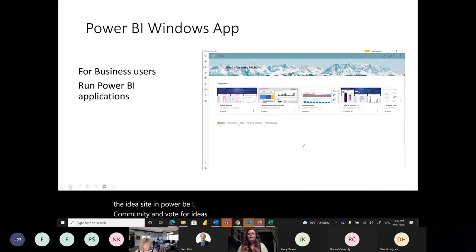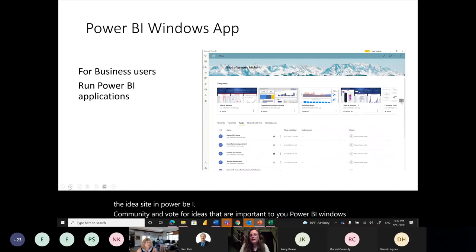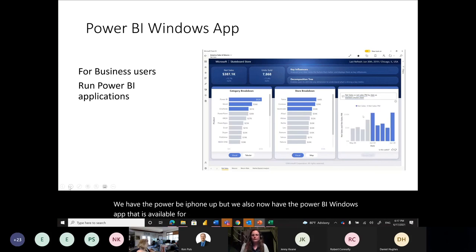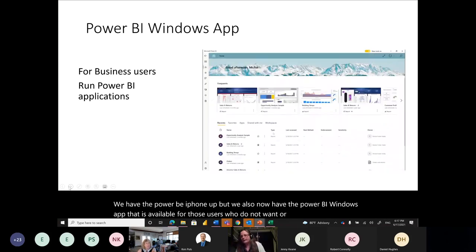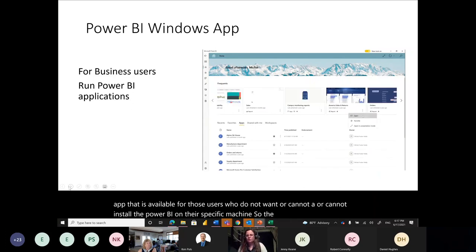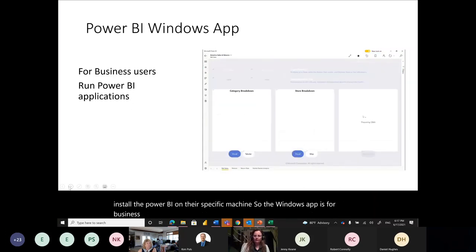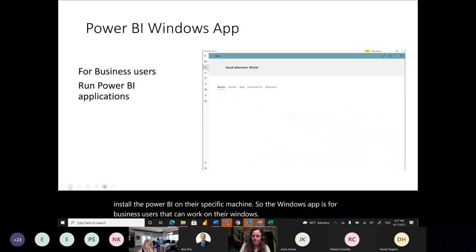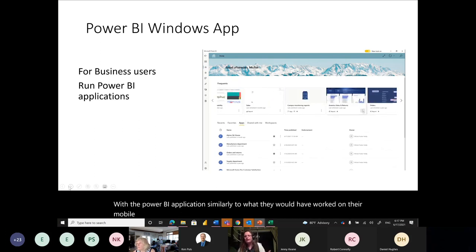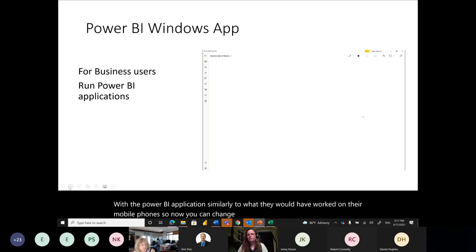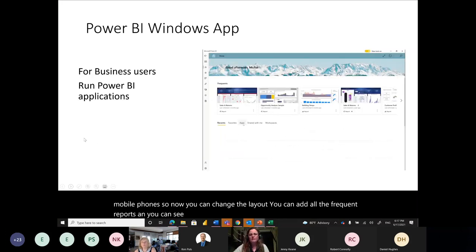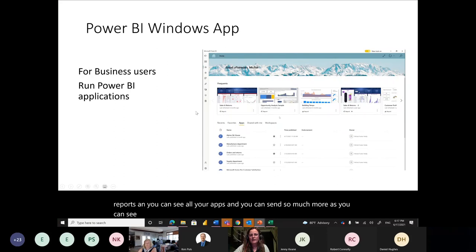Power BI Windows App: we have the Power BI phone app, and now the Power BI Windows App for users who cannot install Power BI on their specific machine. It's for business users who can work with Power BI on Windows similarly to how they'd work on mobile. You can change the layout, add frequent reports, see all your apps, and the Power BI navigation is also available on the left side, just like in Teams.